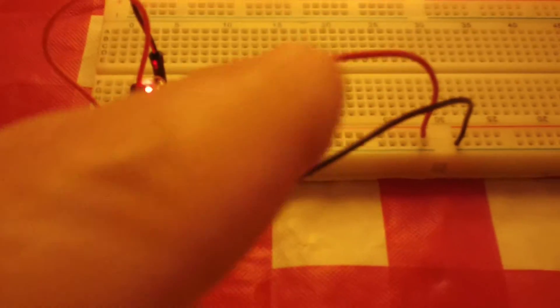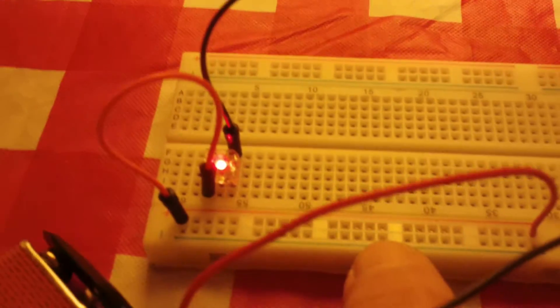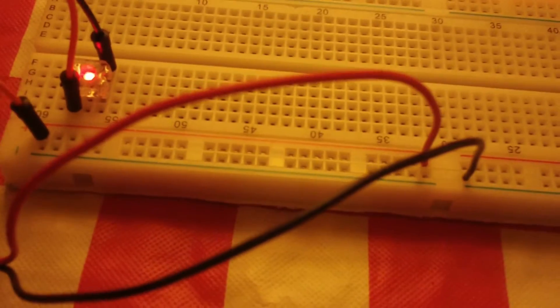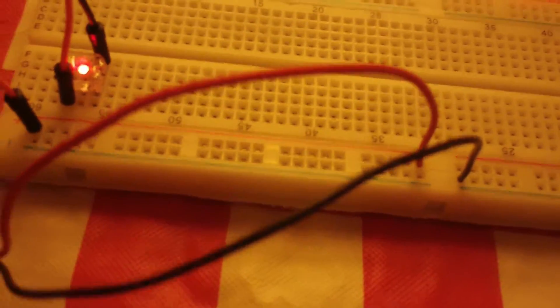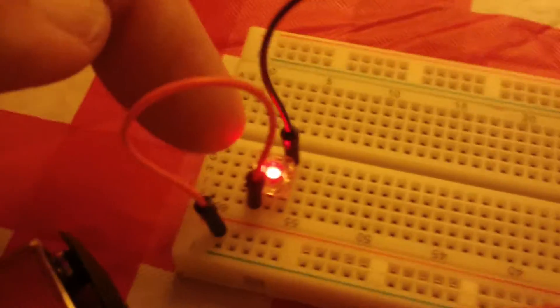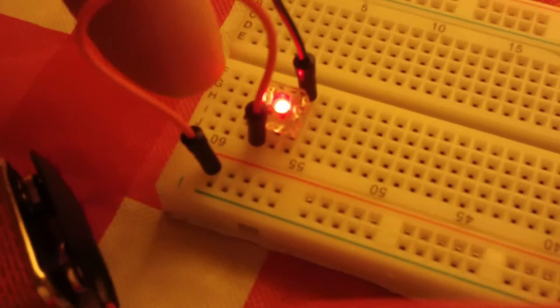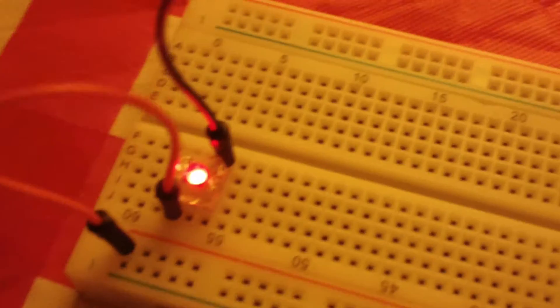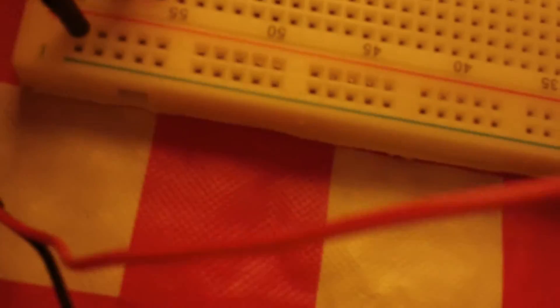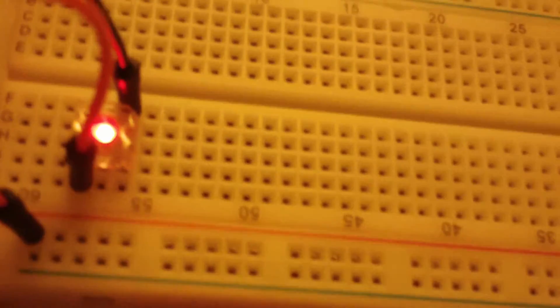The 9-volt battery is running to the positive bus here on the breadboard. Comes out of the positive bus into the front of this little LED we've got glowing right there. And out of the other side, the negative side of the LED coming across here.